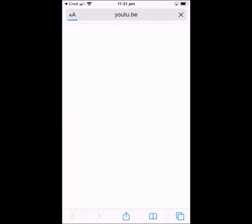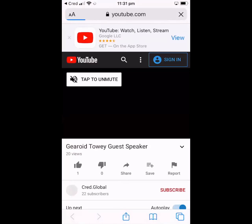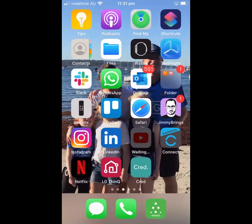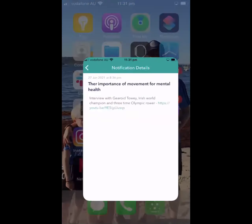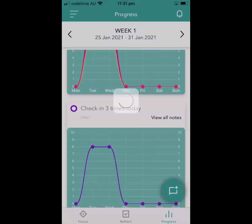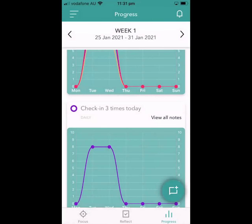So we just wanted to show you the key elements of the CRED mobile app. We'll talk more over the coming weeks. Thank you.